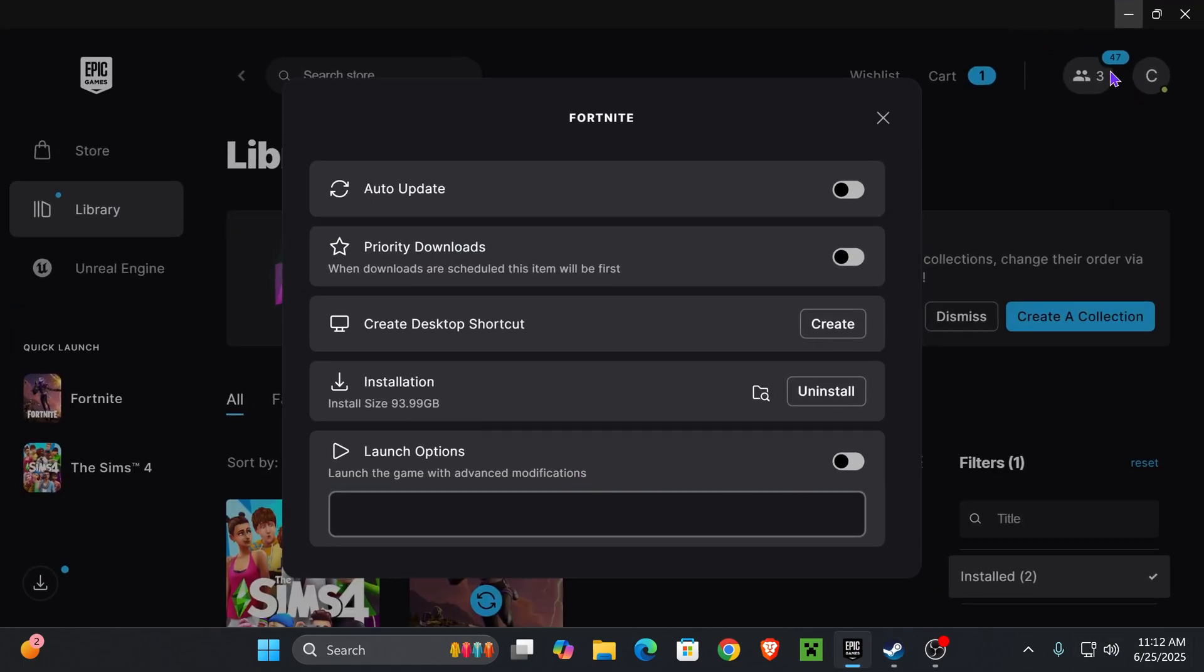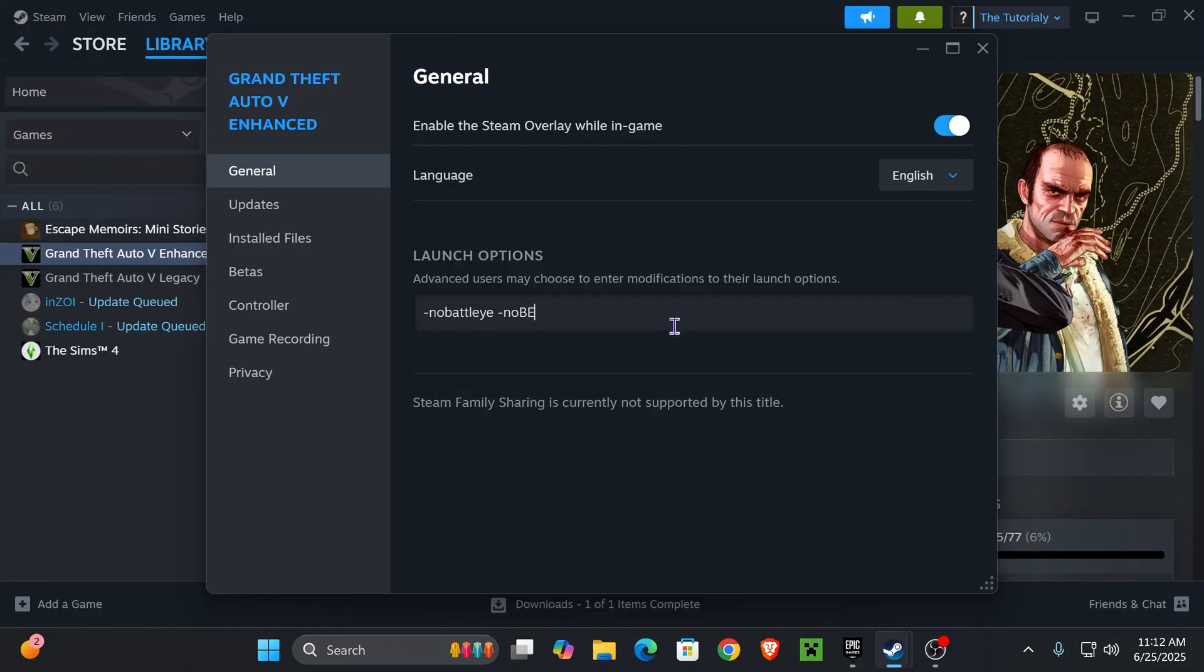You can also put that on your Epic Games launcher if you have the game through there. If you're in the Rockstar launcher, just head over to the options and disable BattleEye from there.